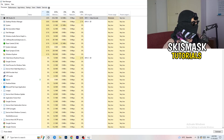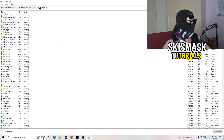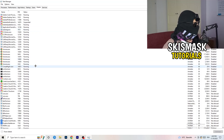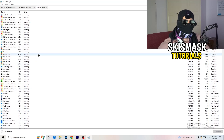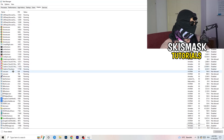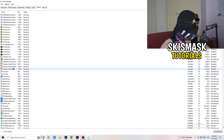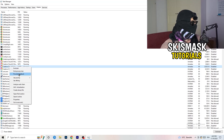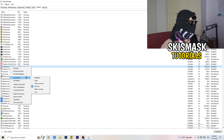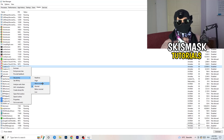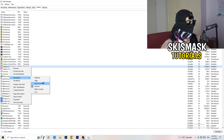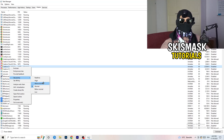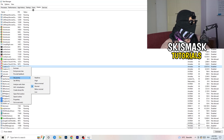Next, go to the Details tab on the left-hand side at the top. Find your game's executable, right-click it, go to Set Priority, and click either High or Above Normal. You need to check which one works better for your specific PC — try both and stick with whichever performs better.